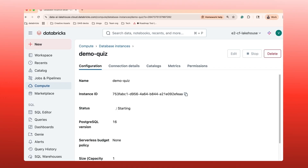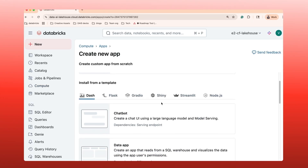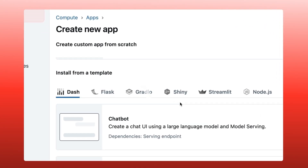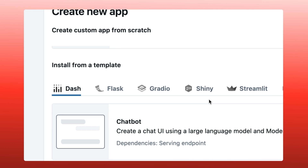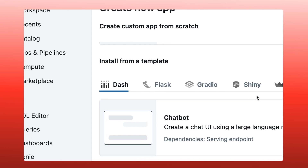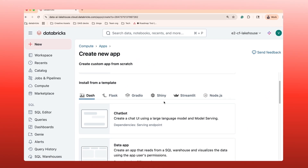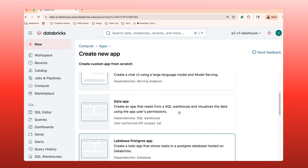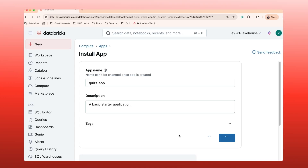While the database spins up, let's launch the runtime for our app. Head over to Compute, then the Apps tab, and click Create App. Here we can pick a template to get started faster. For example, the Gradio template is perfect if your app is heavy on data visualization, and the Flask template is ideal if you are building a backend with a REST API. But today, we want something light and flexible — I'll choose Streamlit with the basic Hello World template. Give it a name and hit Create. Now we've got our scaffold.